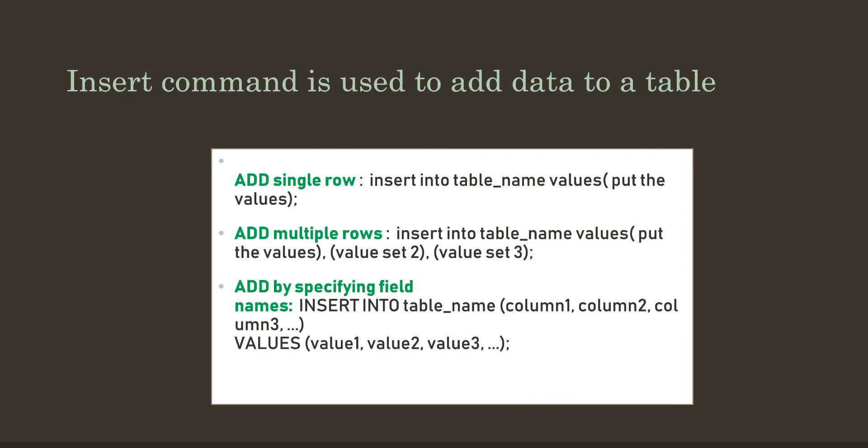There are certain ways in which we can add values. The first one is if we want to add a single row of value. In that case, you just need to write INSERT INTO followed by the table name, then write VALUES, and within parentheses put the value set accordingly by following the table structure. Add the values one by one, separating them by comma.